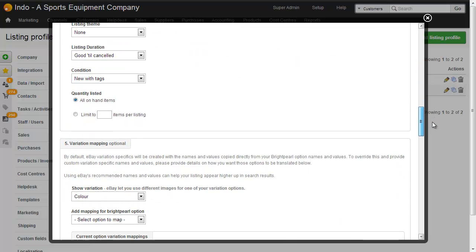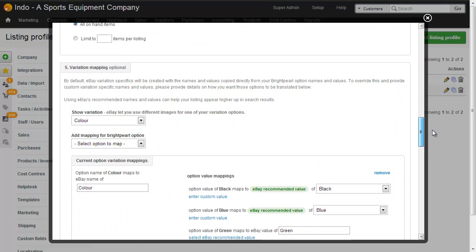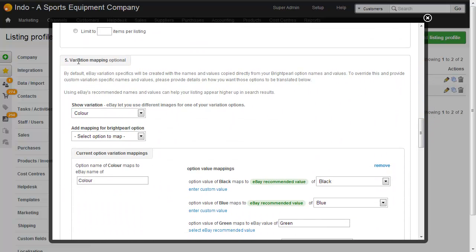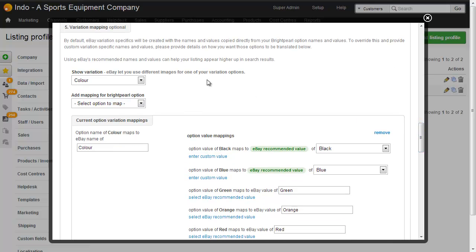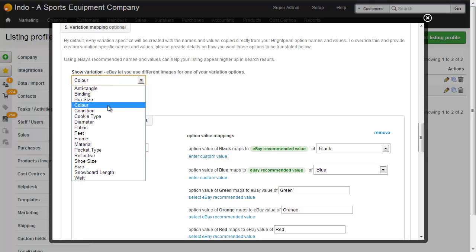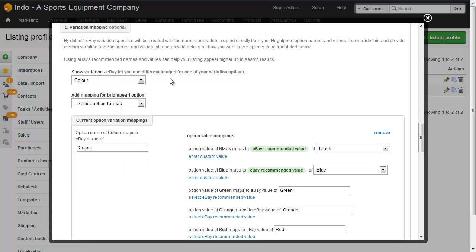If we scroll down there's a section here called variation mapping and this is optional. You'd need to do this if your Brightpearl product has variations. We've chosen to use variation color to switch the images. We could have had any number of our other ones but color was the one that actually meant that they had different images.